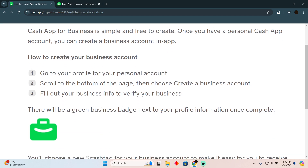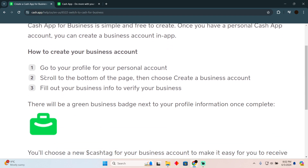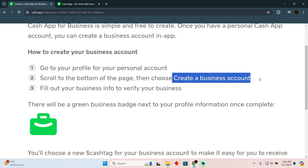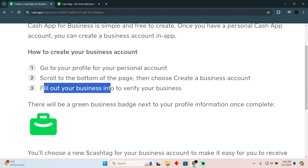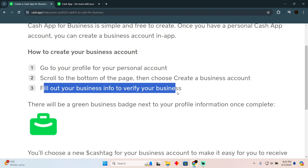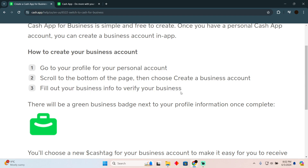After going to your profile on your personal account, scroll to the bottom of the page and there should be an option for 'Create a Business Account.' Just tap on that, then fill out the business info to verify your business. Once the verification is complete, you will have your Cash App business account ready to use.